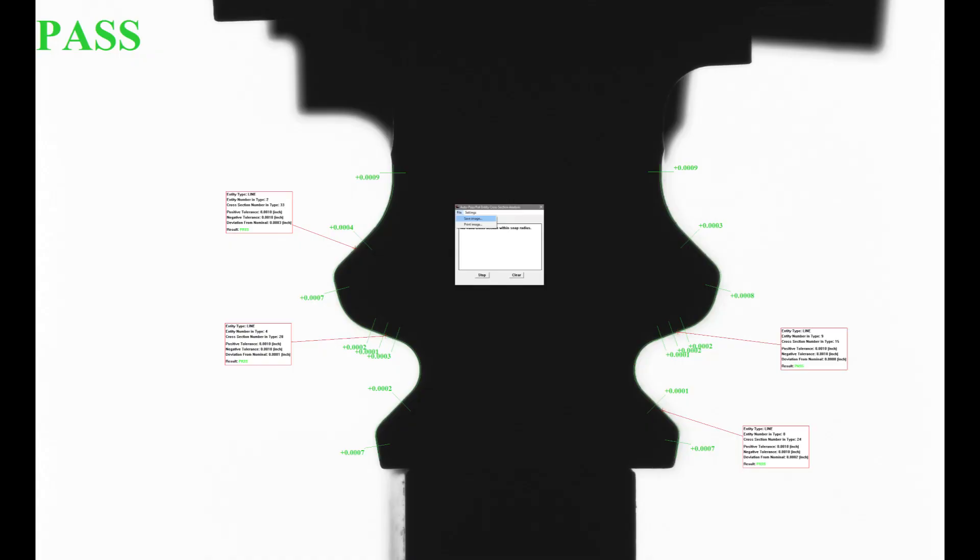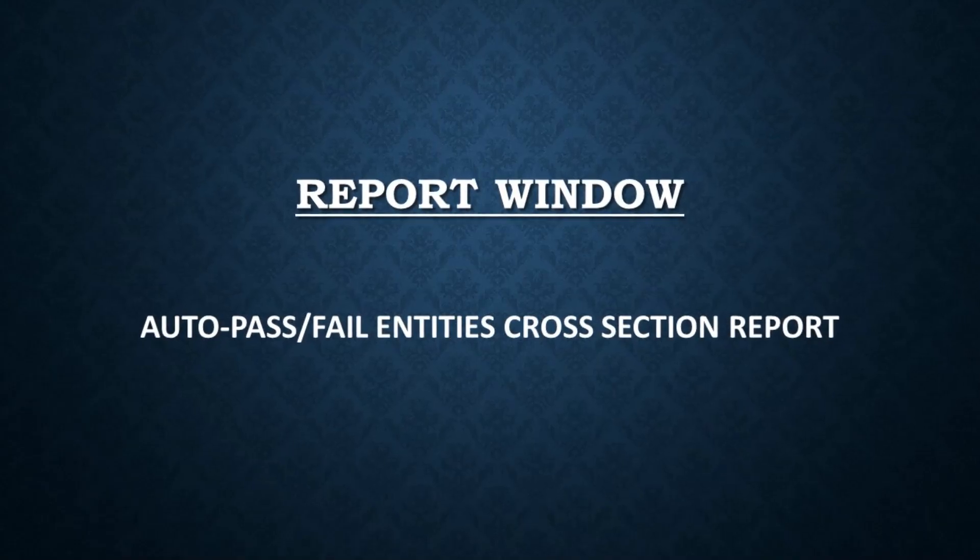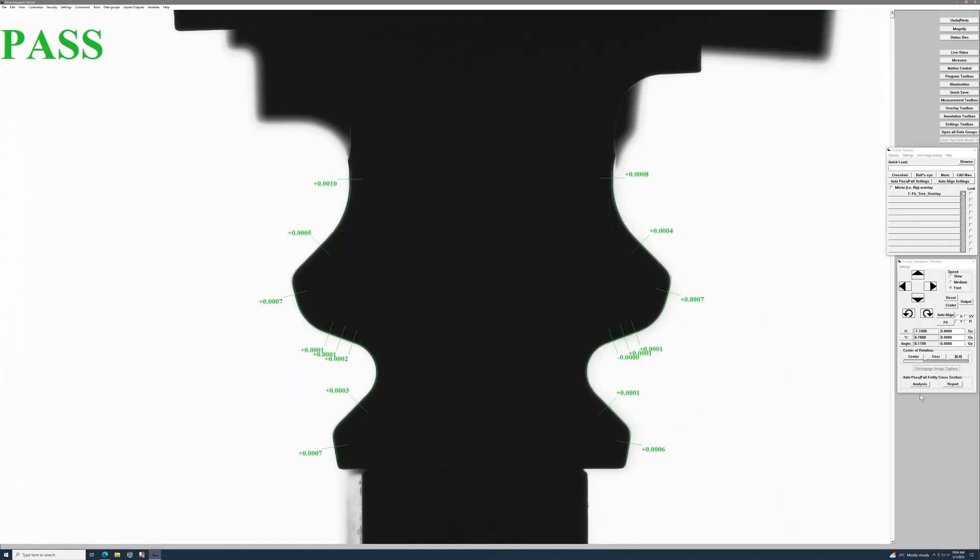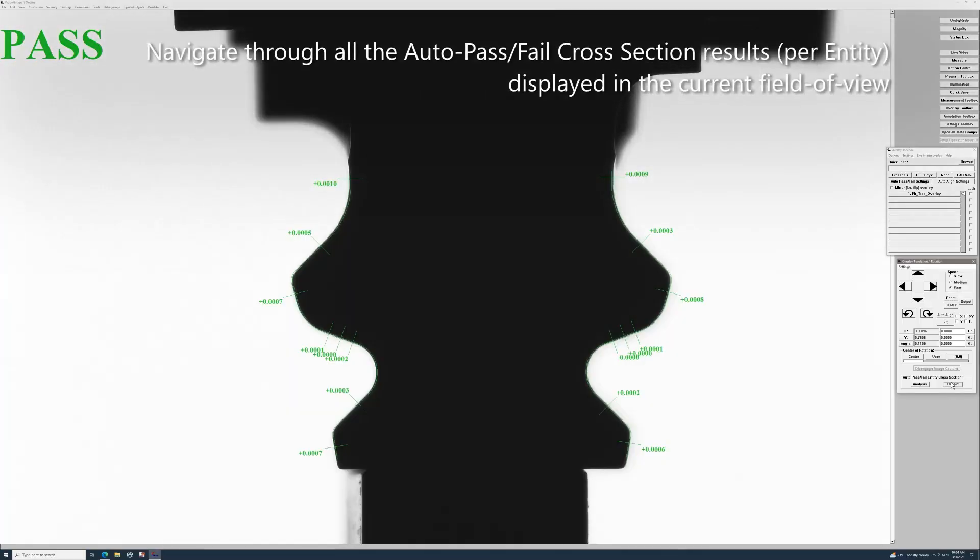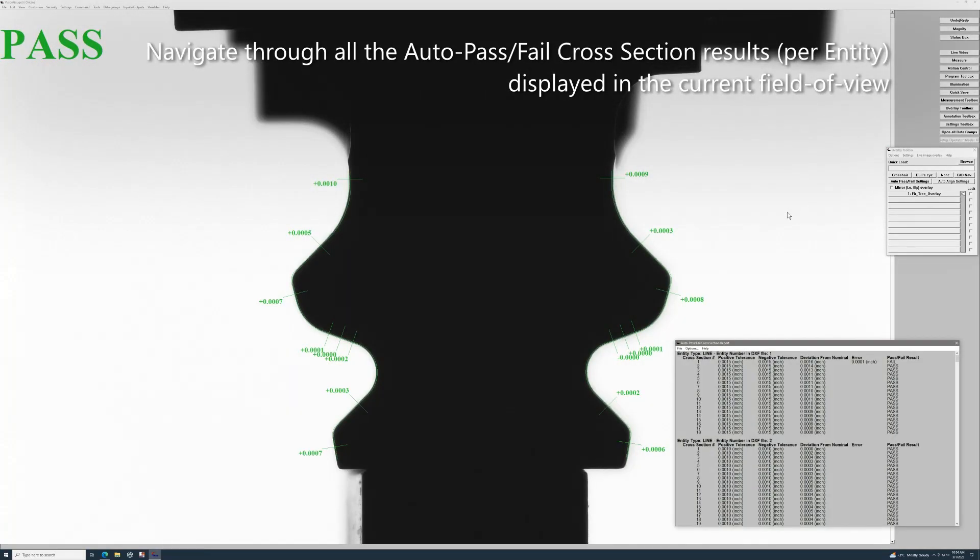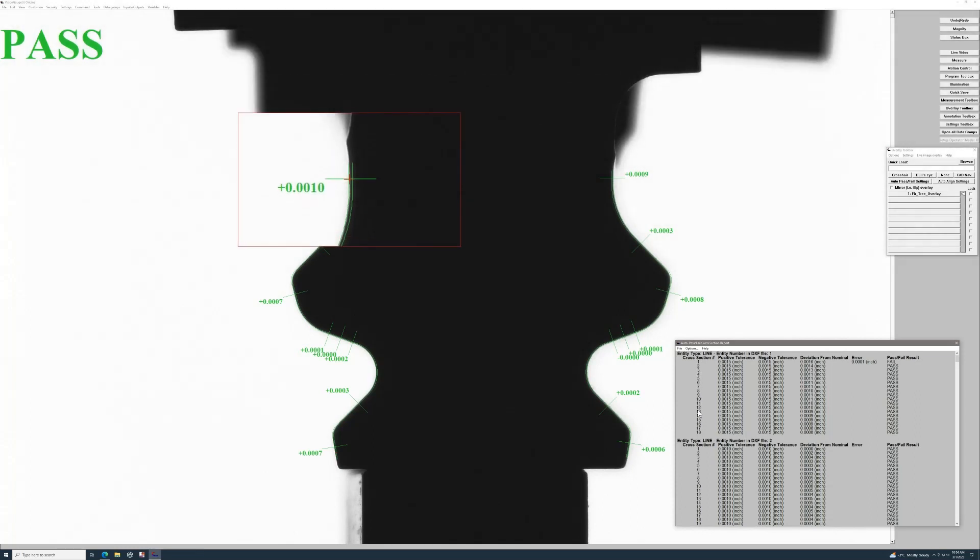Then you have the report tool. This outputs all the cross-section edge points along with their deviation from nominal, and it shows the limits and if it's a pass or fail. From the list you can navigate through all of them and the selected one will be shown magnified on the screen.